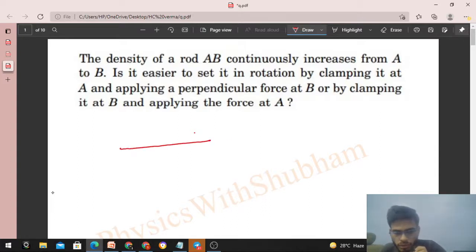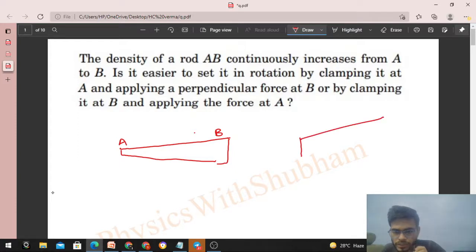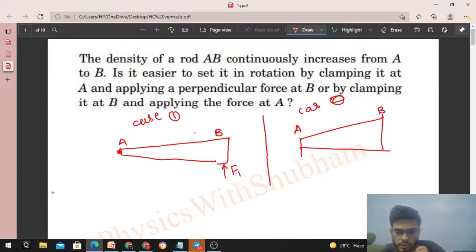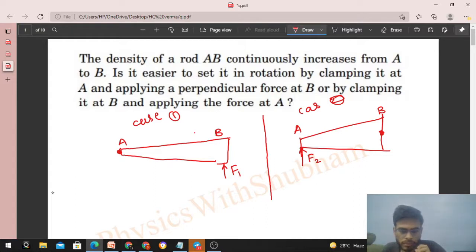We have a rod AB whose density continuously increases from A to B. We consider two cases: Case 1 — clamp at A and apply a perpendicular force F1 at B; Case 2 — clamp at B and apply a perpendicular force F2 at A. We need to find in which case rotation is easier. Let angular acceleration be α1 for Case 1 and α2 for Case 2.